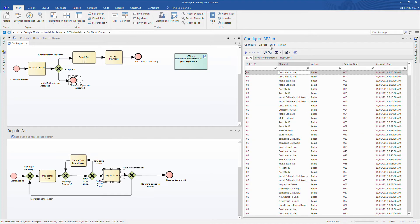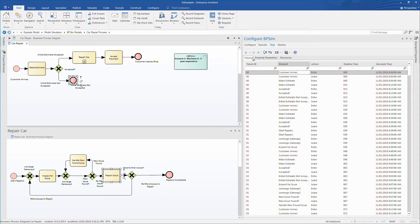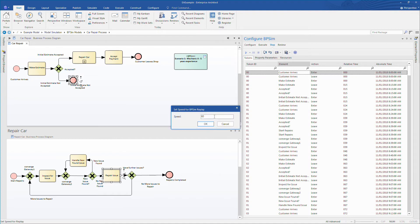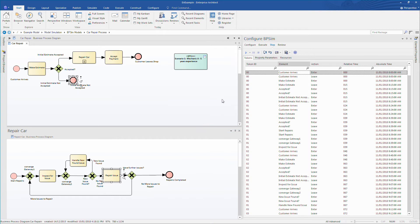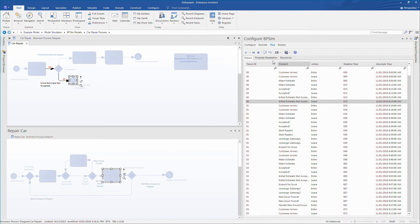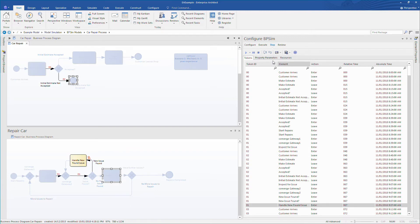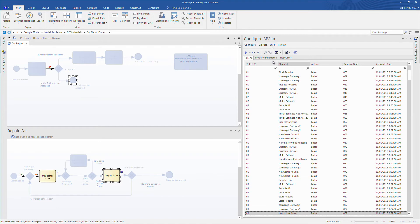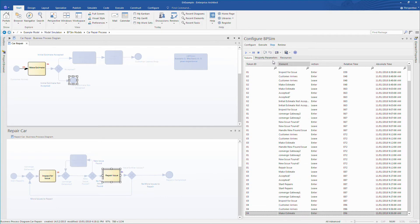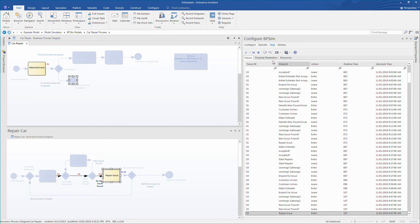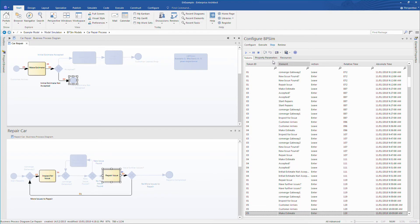I would like to step through the simulation to get a feel for how customers arrive and are processed in the shop. Rather than view in real time, I want to manipulate the speed so I can see the entire day play out in a matter of minutes. Under the play button I can set the speed for replay. As I increase the number, the simulation speed increases accordingly. Now I can see as each customer moves through the simulation. Note that the absolute and relative times are displayed on screen, so I can see which customers are in the shop at 9:30am or 10am in the morning.